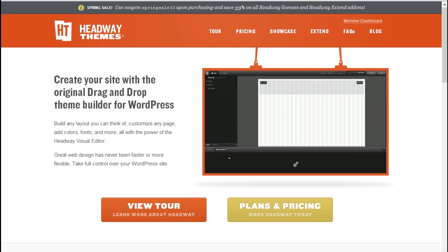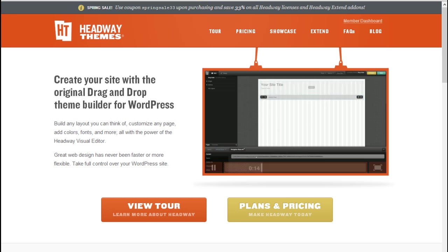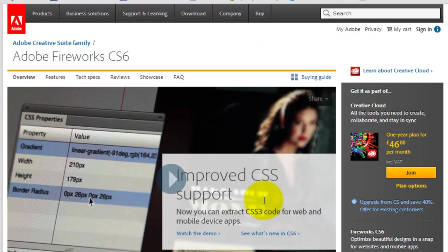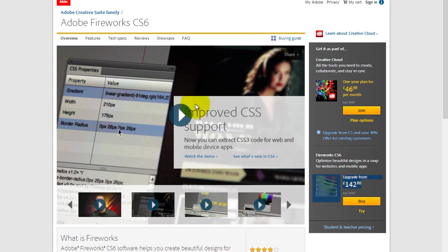We're going to be using Headway, which is a theme builder for WordPress. They've got a sale on at the moment of 33%, so head over there and snap it up as soon as possible. We're also going to be using Fireworks CS6 — you can get a one year plan for £46.88 per month.